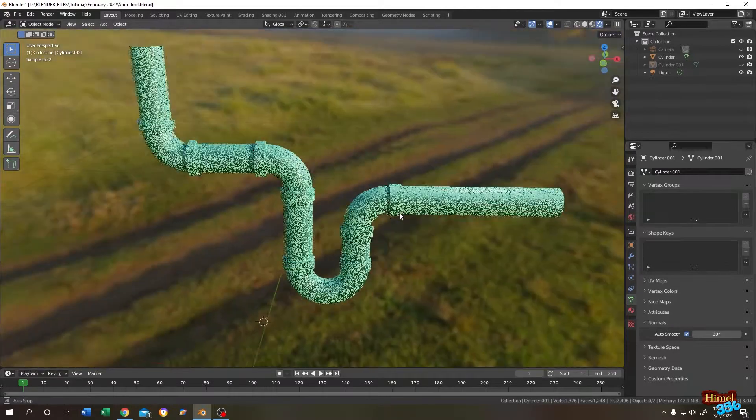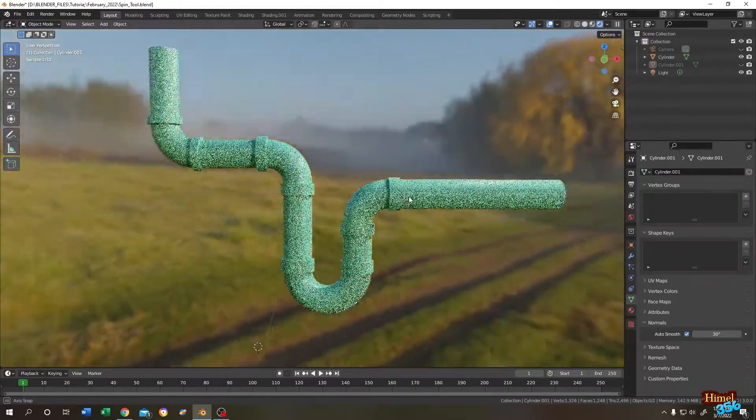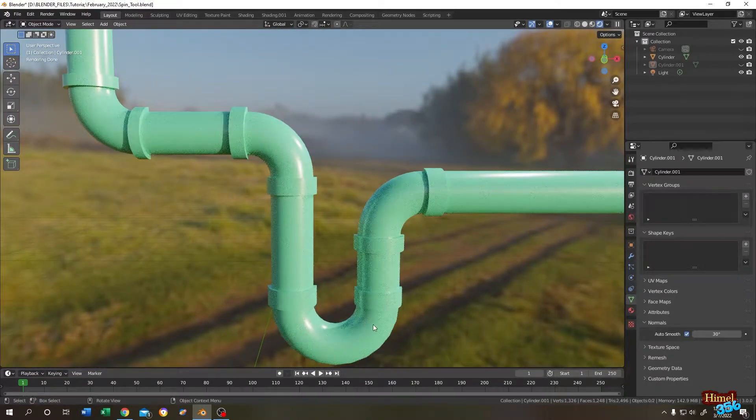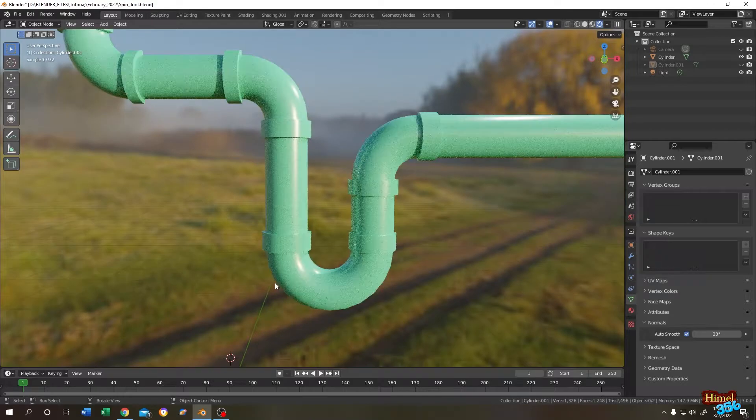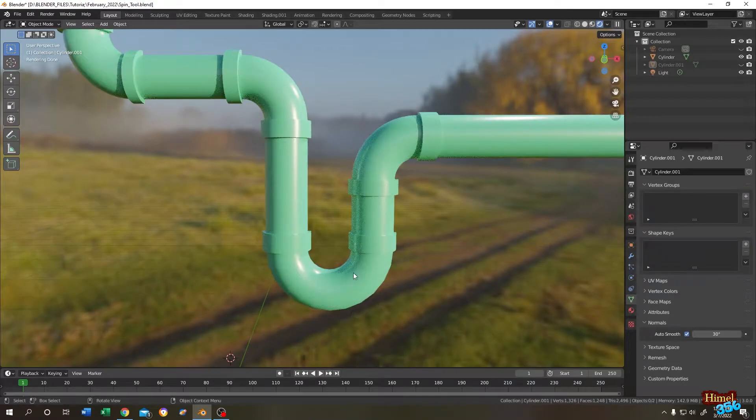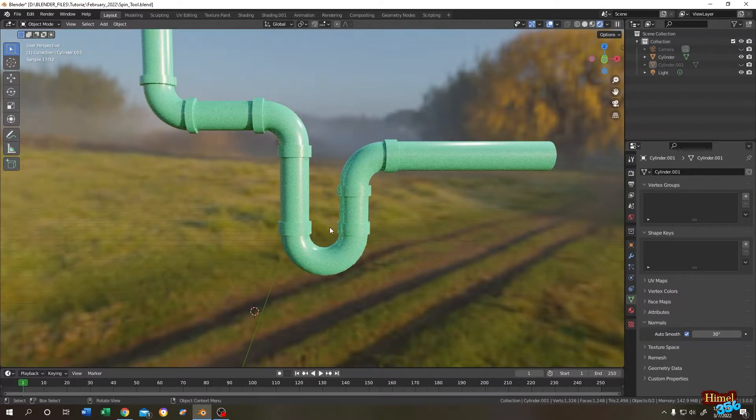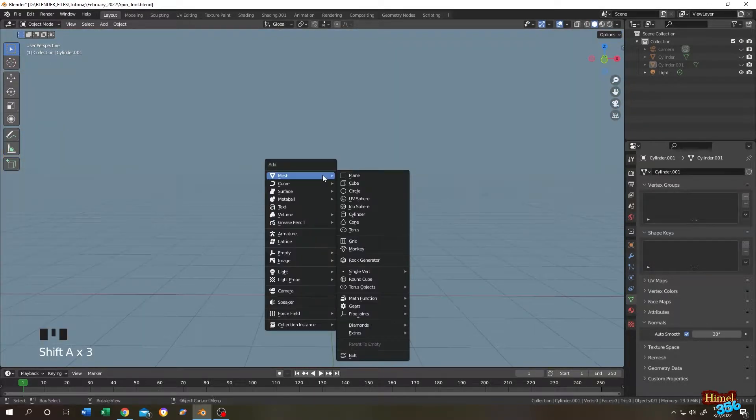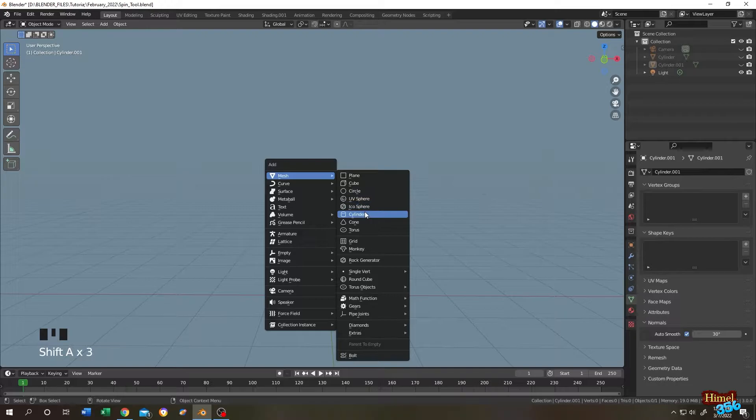So guys, as you can see in the background, we can easily make these kind of bendings with the Blender spin tool. So let's do it. Shift plus A, mesh. Let's add a cylinder.